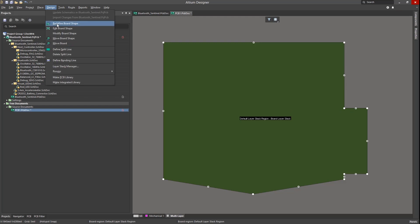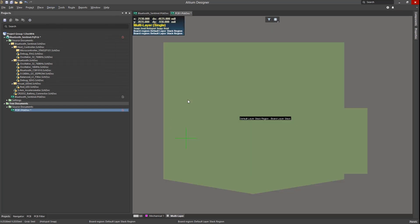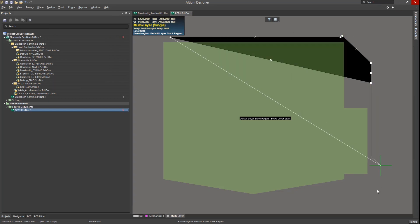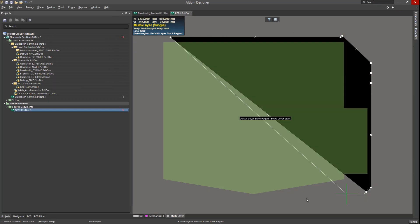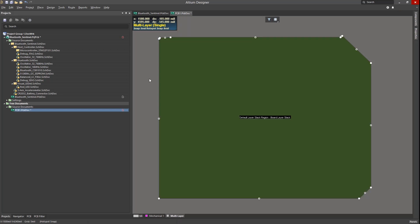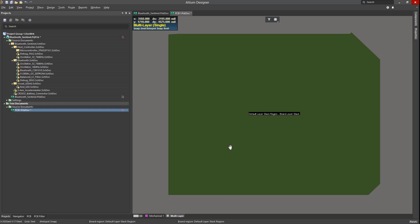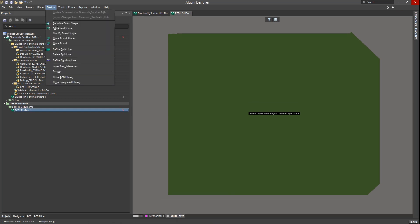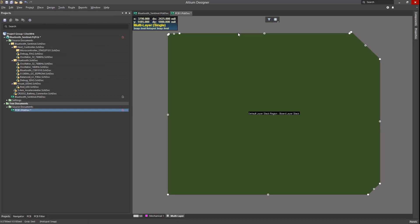One more flexible option is Redefine Board Shape. Using this we can create any shape needed by left-clicking to place endpoints. Once we have a closed shape, or a closed shape can be inferred from the current points, we can right-click to close it and create the PCB. As long as we are in board editing mode we can continue to tune the PCB shape directly.